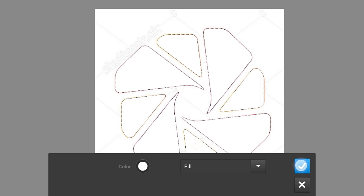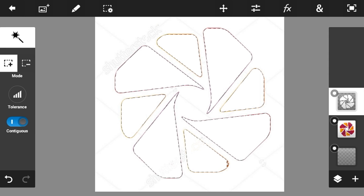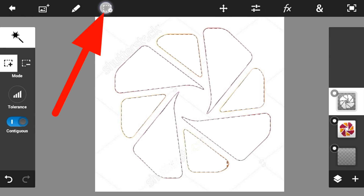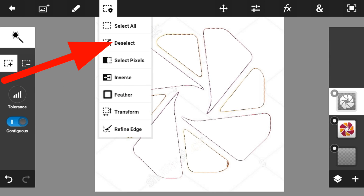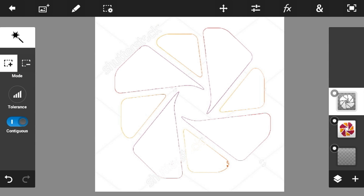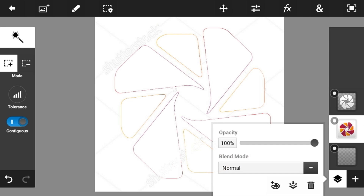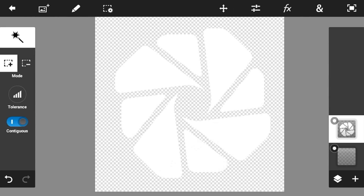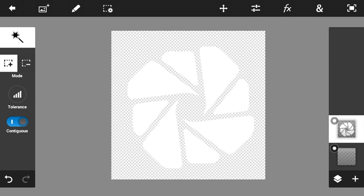Then go in here on the Fill and Stroke option, leave it like that, and click the check mark button. Then go and click 'Select' so it will be deselected, and then delete the photo that we imported. As you can see it's already patterned like that.